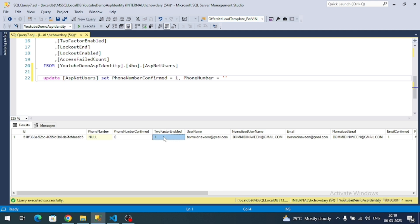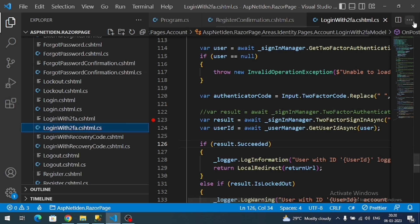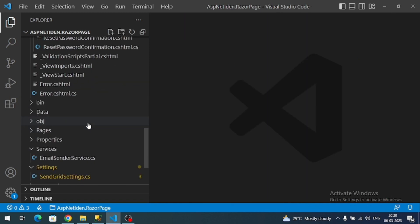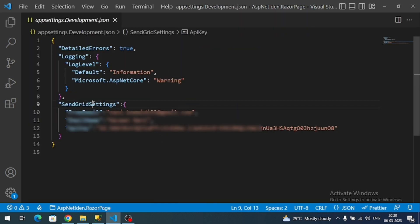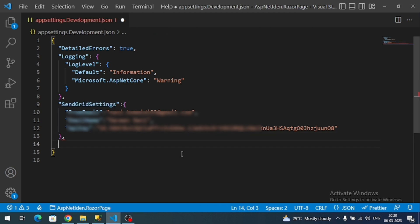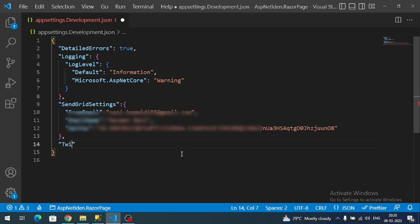You must have those three columns for phone number two-factor authentication. Now we have to integrate the SMS service in our ASP.NET Core Identity application. First, let's configure the Twilio settings. I will go to appsettings.Development.json — just like SendGrid settings used for email sending, we have to add the Twilio settings as well.